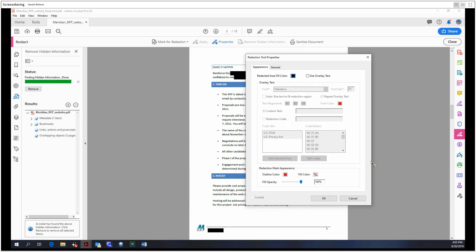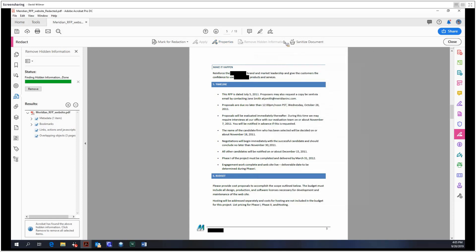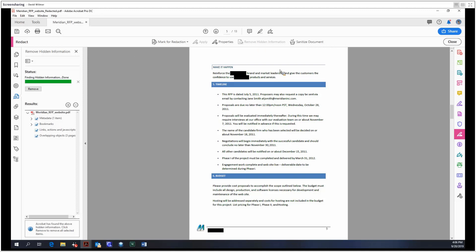For removing hidden information, as with the protect tool, any metadata will be removed from the document. We've kind of already been doing that as we redact. Lastly, we have the option to sanitize the document.